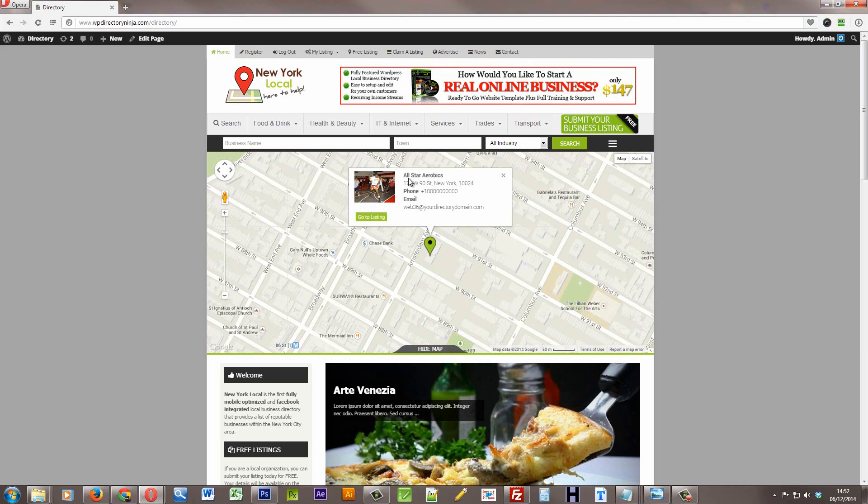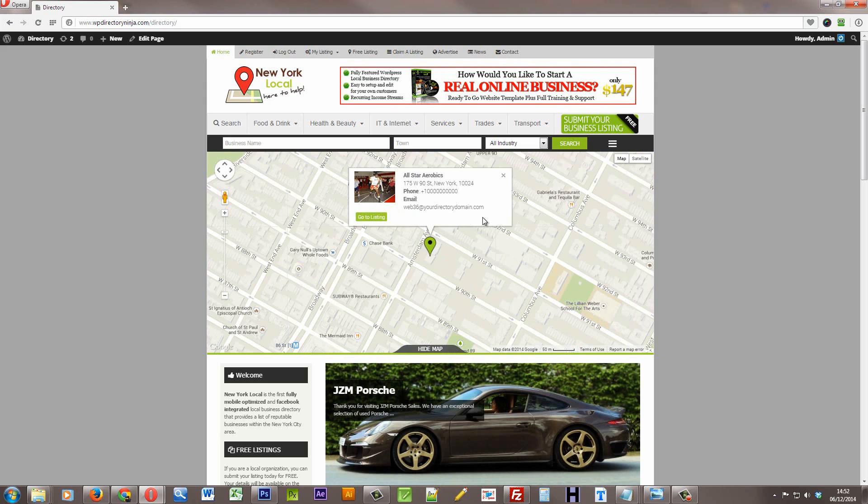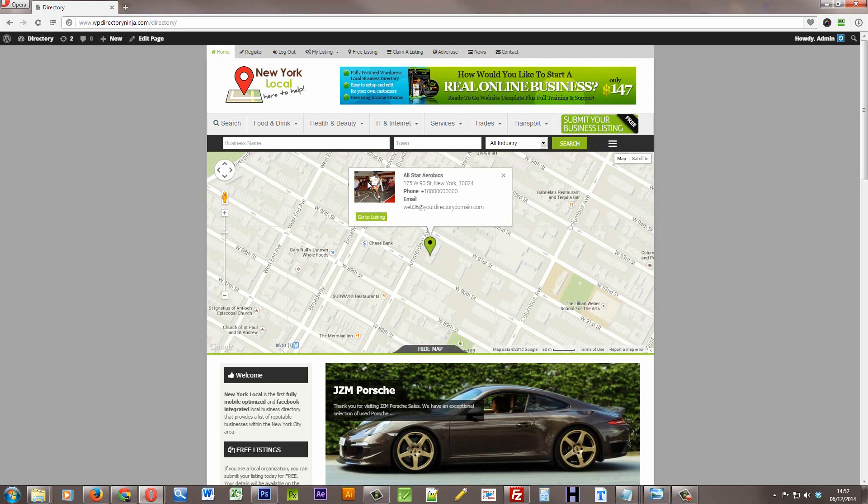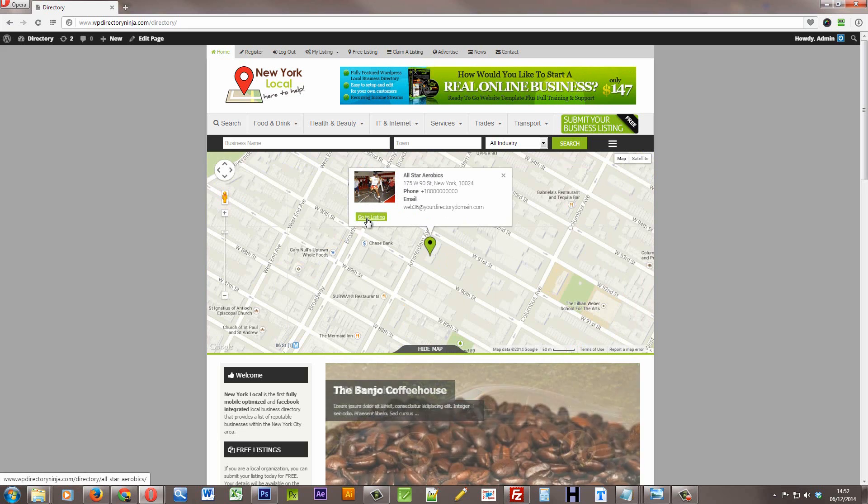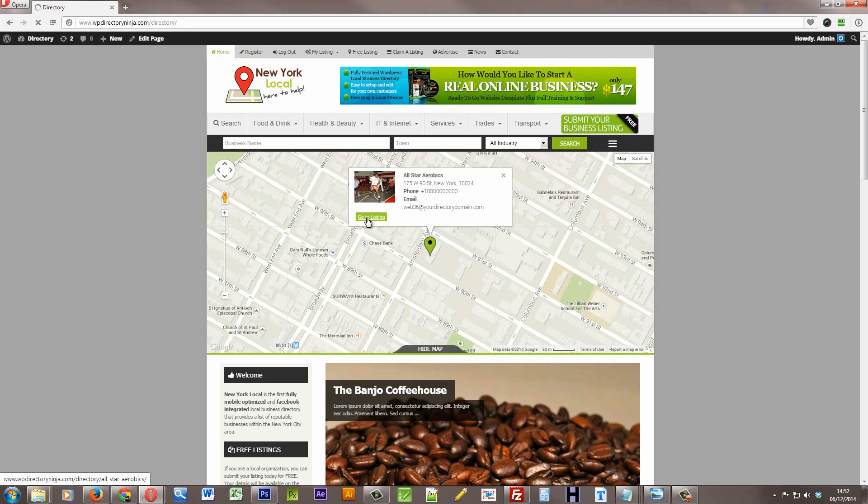The business name, address, phone number, and email address. The main image is also included on there, and then we can click to actually go to the listing.